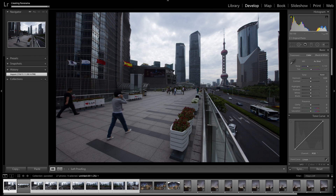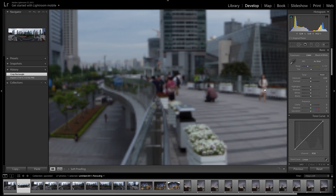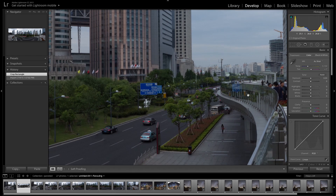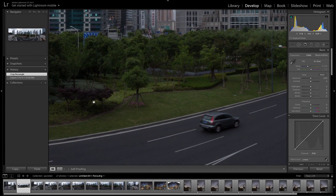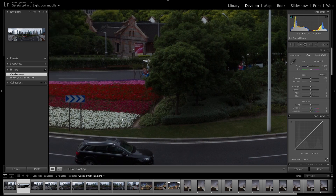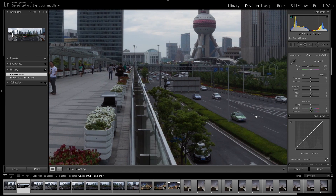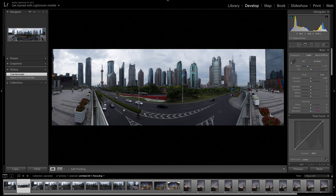Let's select merge. Our panorama is done — let's take a look. There's one little edge right there we can go in and clone. But besides that it looks awesome.